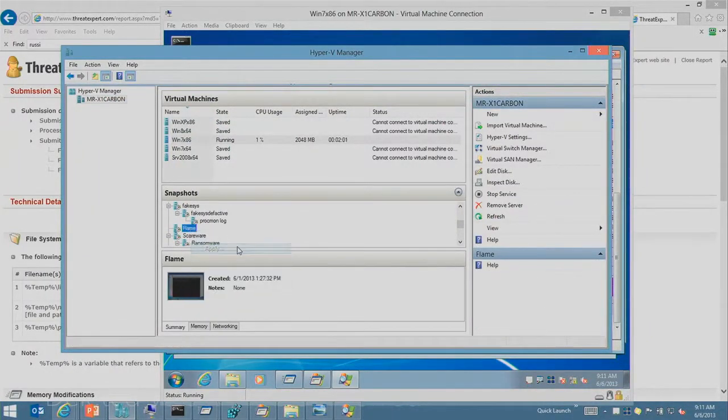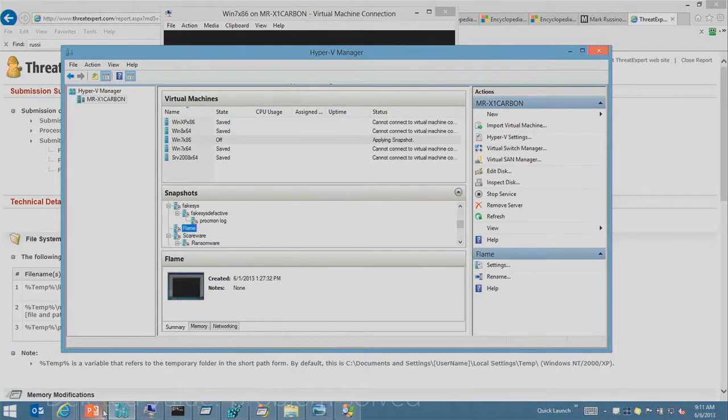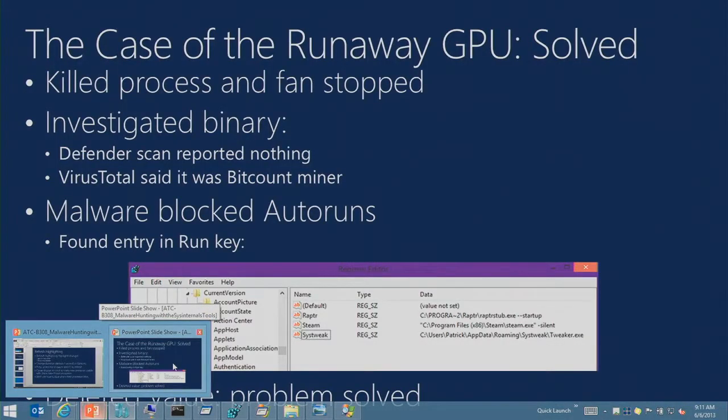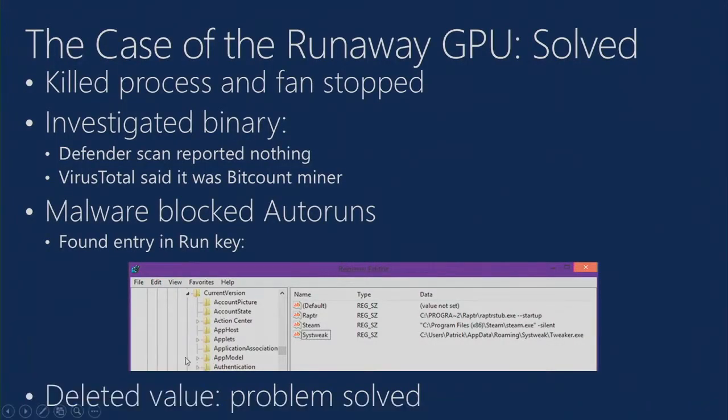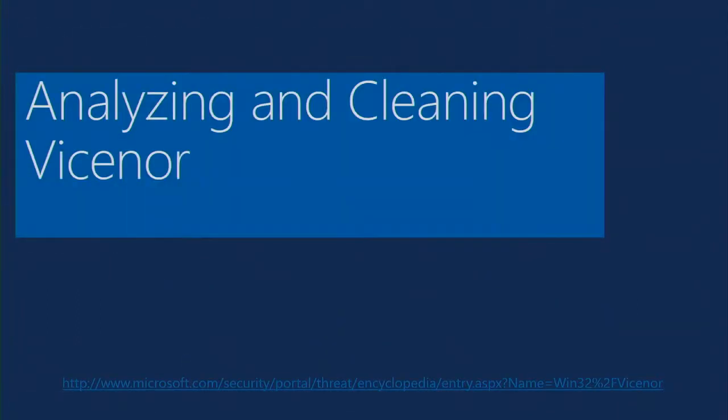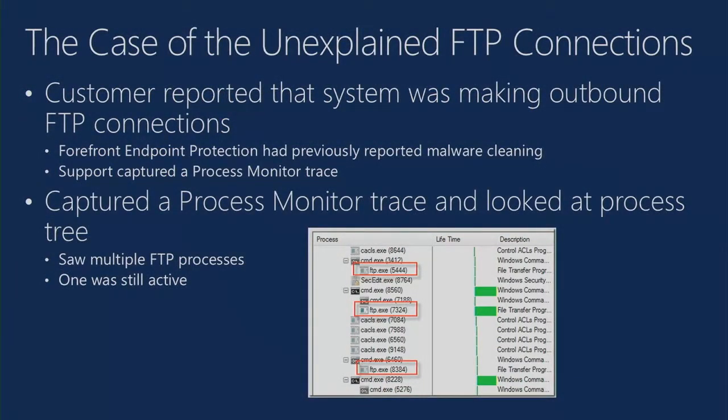I'm going to get this thing ready to go while I come back and talk about another case. And this one is the case of the unexpected FTP connection. So this case actually came into Microsoft support.